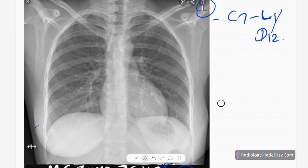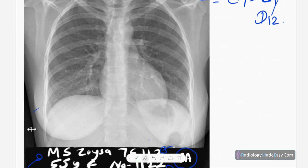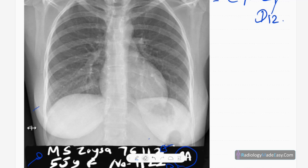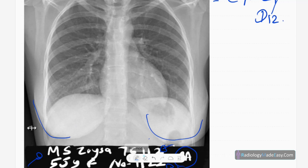The next thing is the breast shadow. You have to find and identify the breast shadow here. It's important because there will be patients with mastectomies, so identifying the presence or absence of the breast shadow is also an important thing.